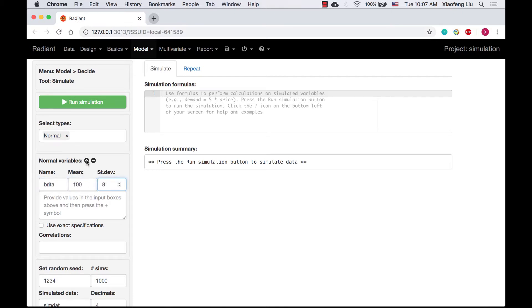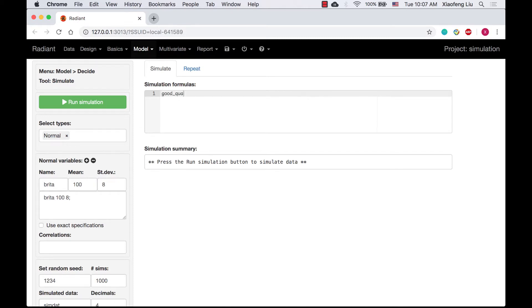In the simulation formula box, we will define a logical variable good quality. It will take the value true if Brita is greater than 90 and less than 110, false otherwise.